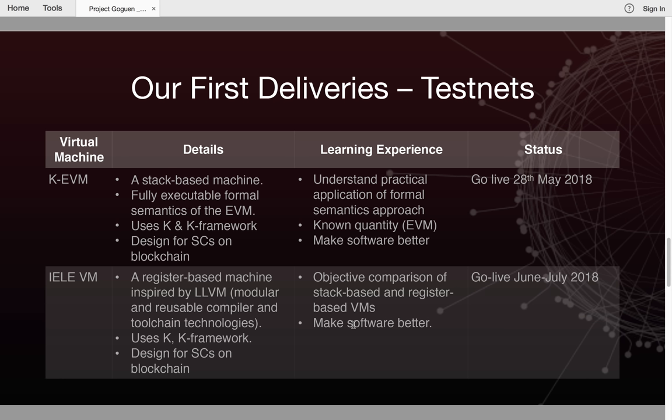The IELE virtual machine is not going to be launched at the same time as the KEVM. It's going to go live probably in June or July, and in the next update I'll give you a more accurate date about when that will occur.